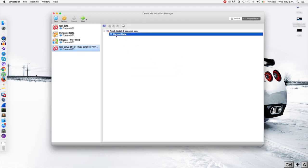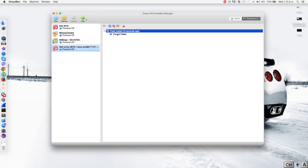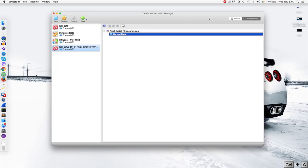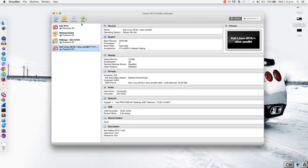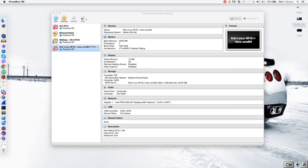And now you can see that we have the current state. So whatever you do in here — you can update, you can install programs, you can install libraries — and then if you break something or if you ever wanted to go back to the fresh install, you can just come back and click on the fresh install and restore. So let's see now, I'm just going to go back to the details as normal and then we're going to start our virtual machine. I'll just show you an example now.